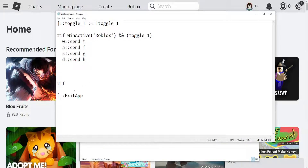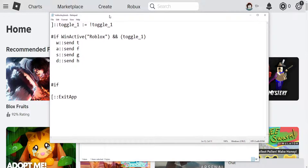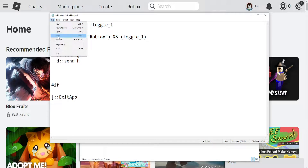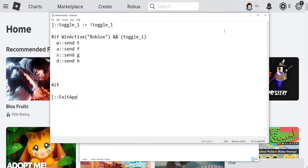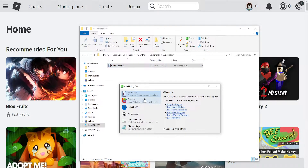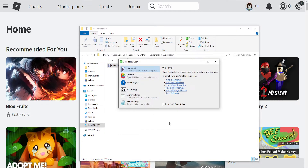If we exit the app it's going to completely remove these key binds, and when we open up Roblox again it will have saved these key binds and you can use them again. Click on file and then click on save, and that's how you do it. I hope this helps you out — leave a like and sub and I'll see you next time.